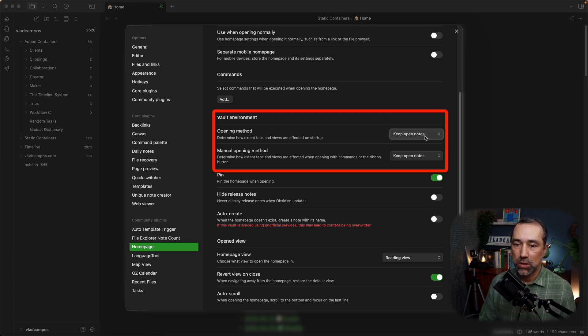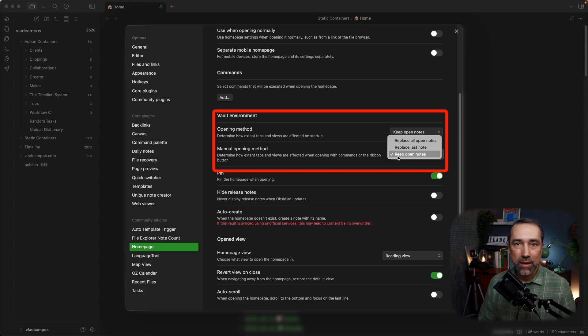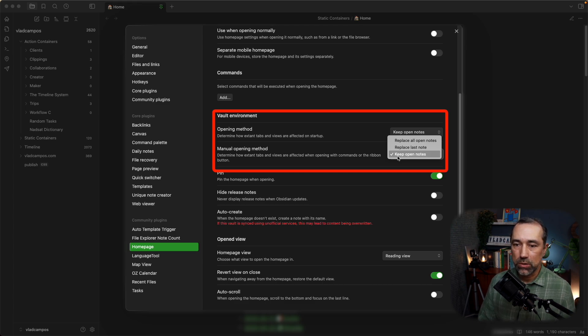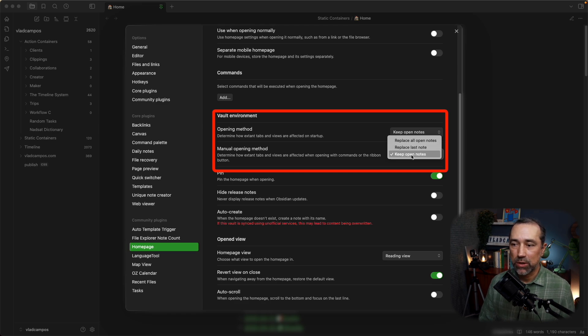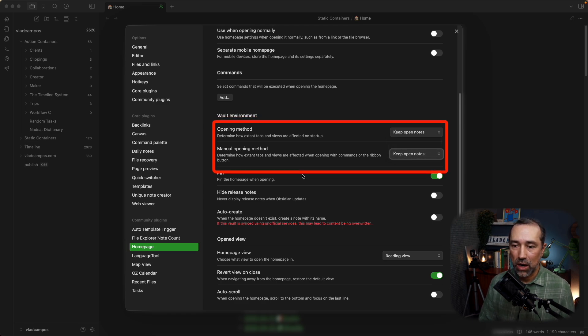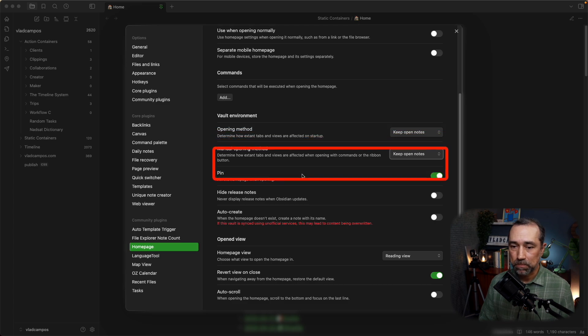That's why I choose this option here. Manually opening method. Again, when I click to open, let's say I closed the homepage and I'm opening it again. I don't want it to replace anything. I want to keep all the notes. We already talked about the pin.